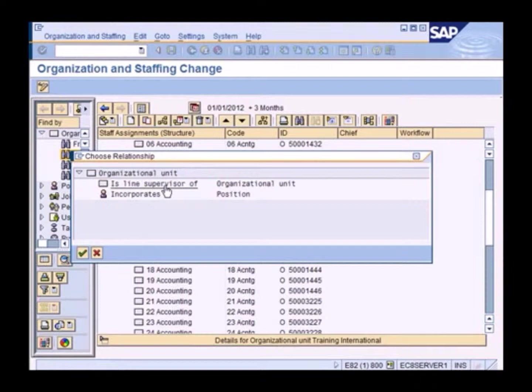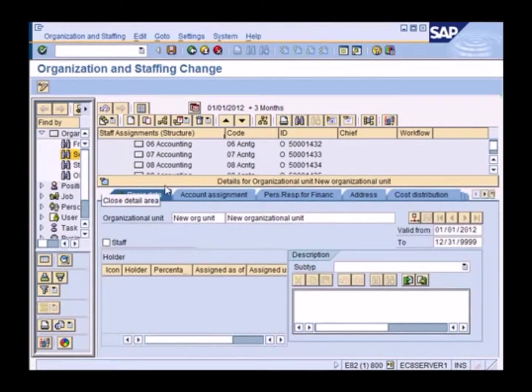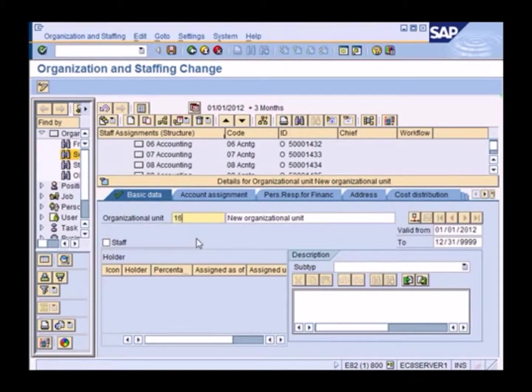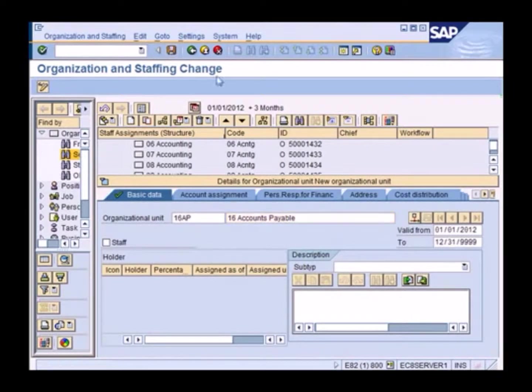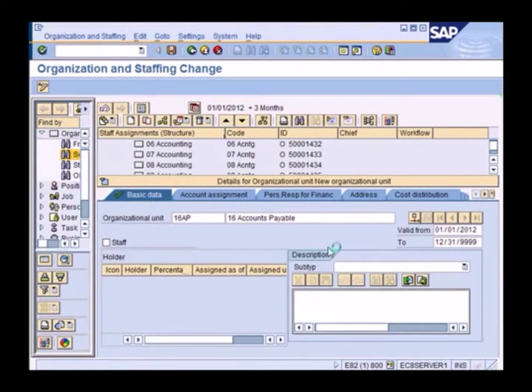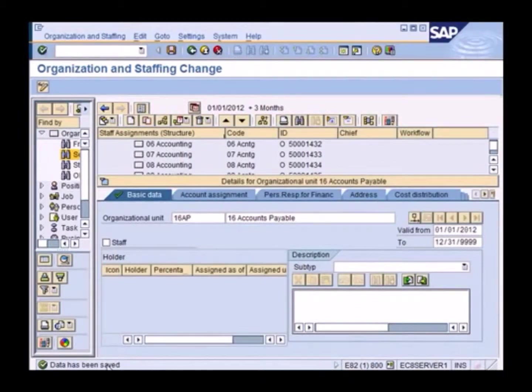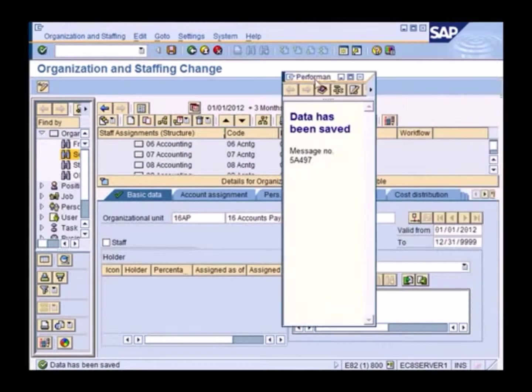So I right click and create another org unit within this. So I'm going to split accounting into accounts payable and accounts receivable. So here's my new org unit. Let me just say 16 AP, 16 accounts payable. And I just save it. I get the message. Data has been saved.